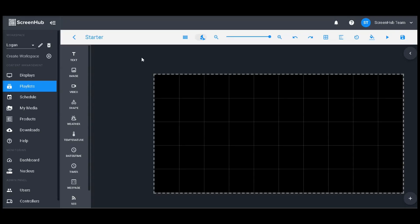Now that we're in the slide editor, let's get started with the top bar. All the way on the left you'll have the ability to rename your playlist. Looking just to the right you'll have this icon that toggles pixel mode. You're not likely to need this unless you're one of our legacy users.